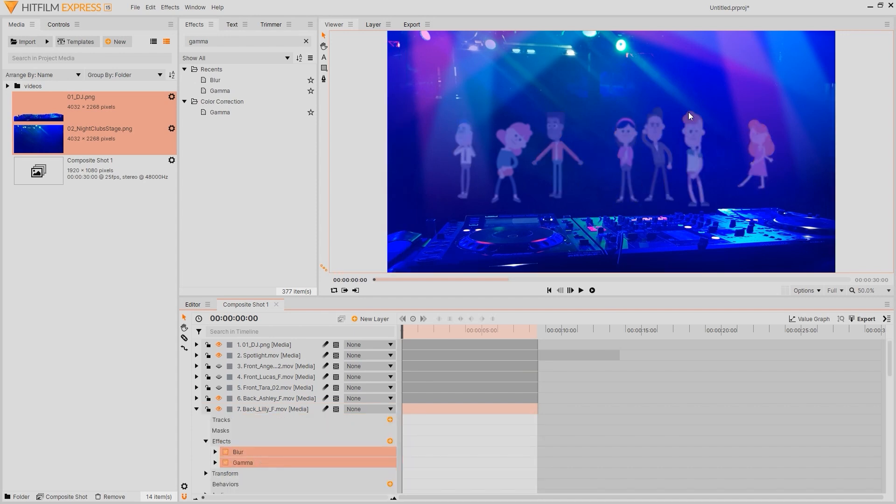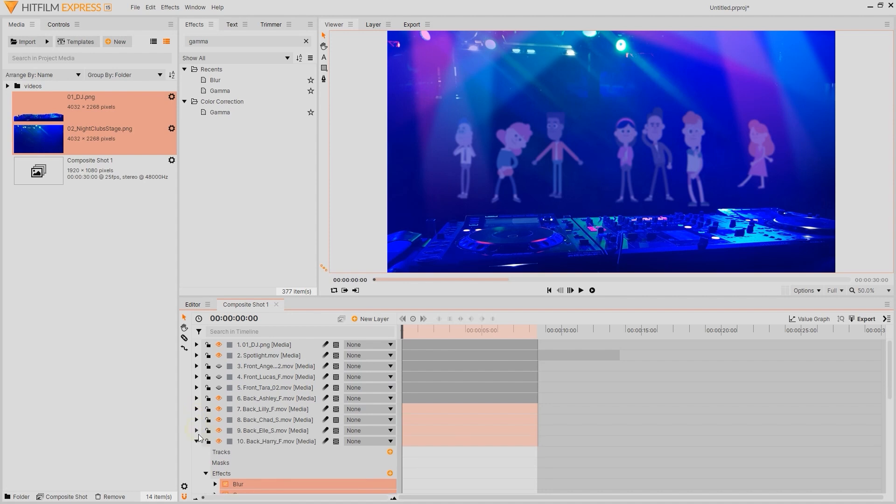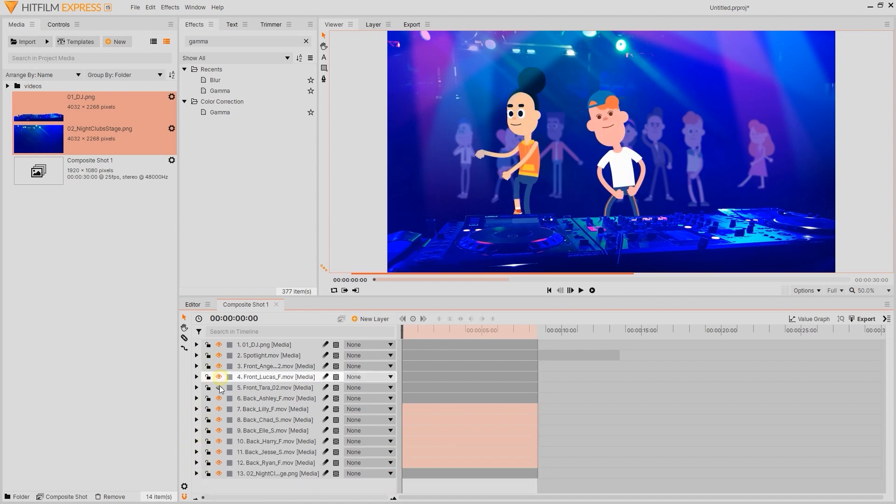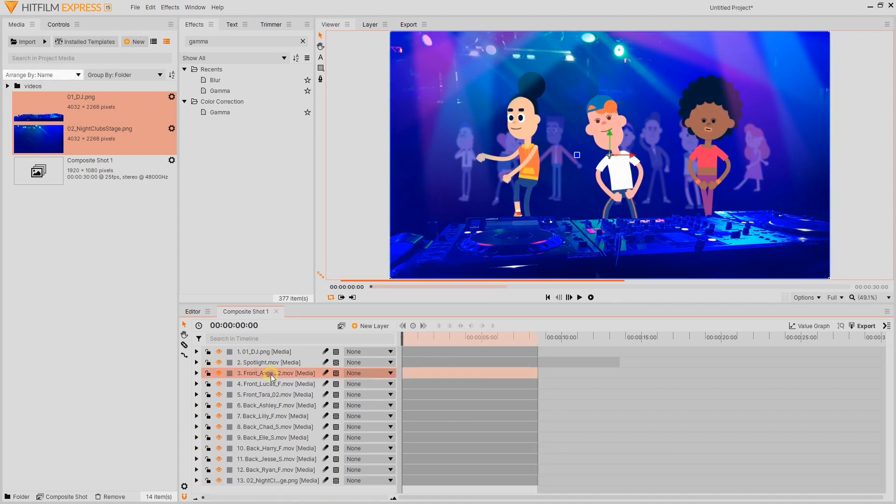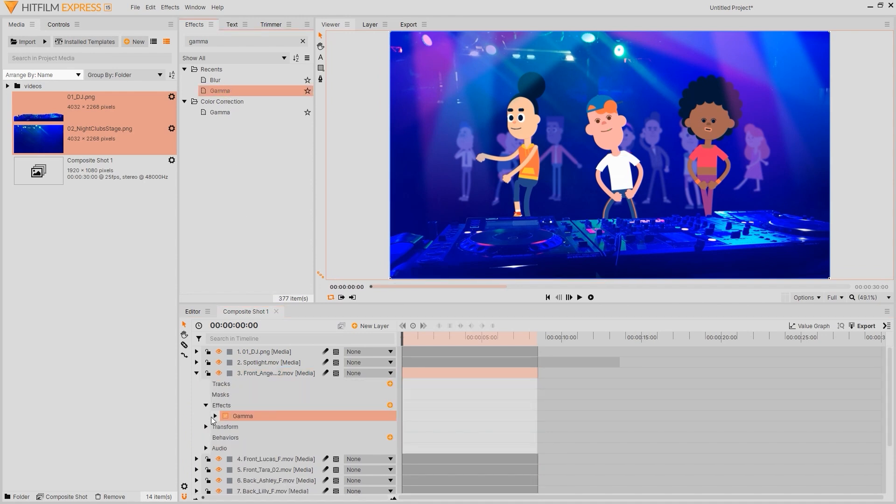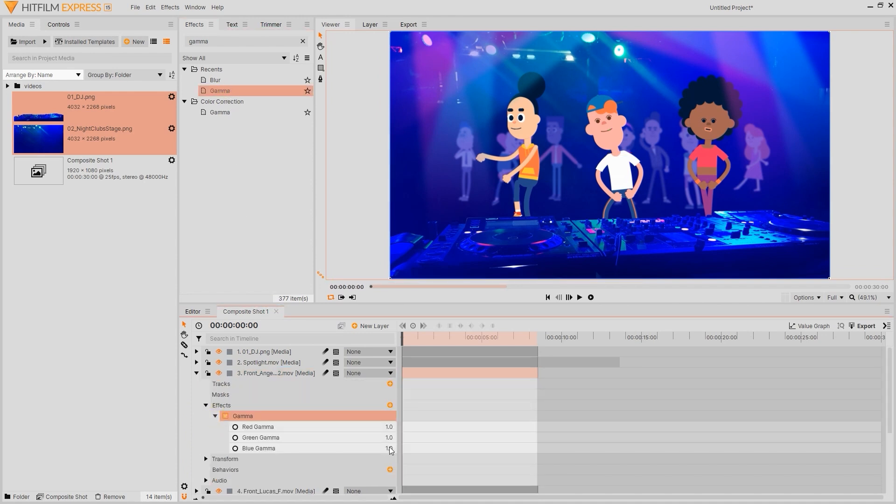After finishing that I can then reveal the foreground characters again and then repeat the same gamma effect process on the two characters to the side. This time I'll add a slightly weaker gamma effect to simulate a slight change in depth for those two characters from the main character in the middle.